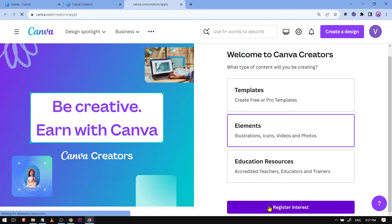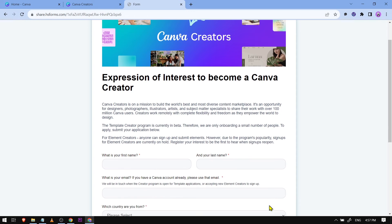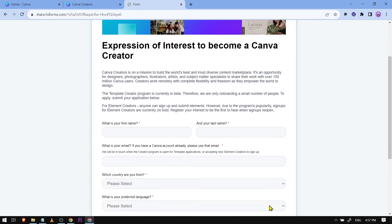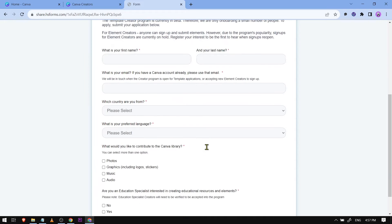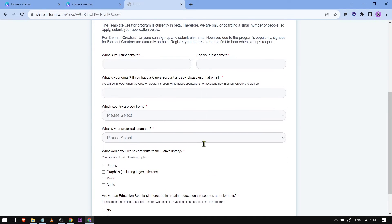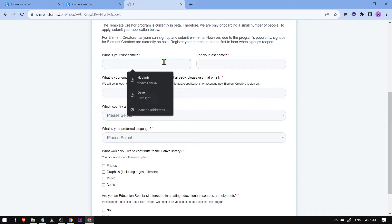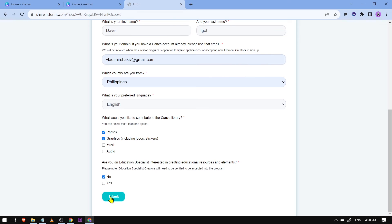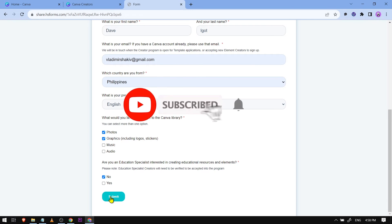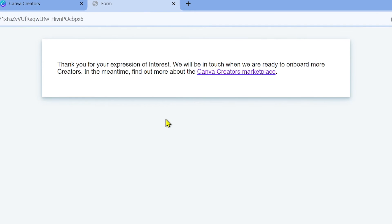Click 'Register Interest' down below. This part is very important — fill in everything completely. I'll fill it all in and then click Submit.